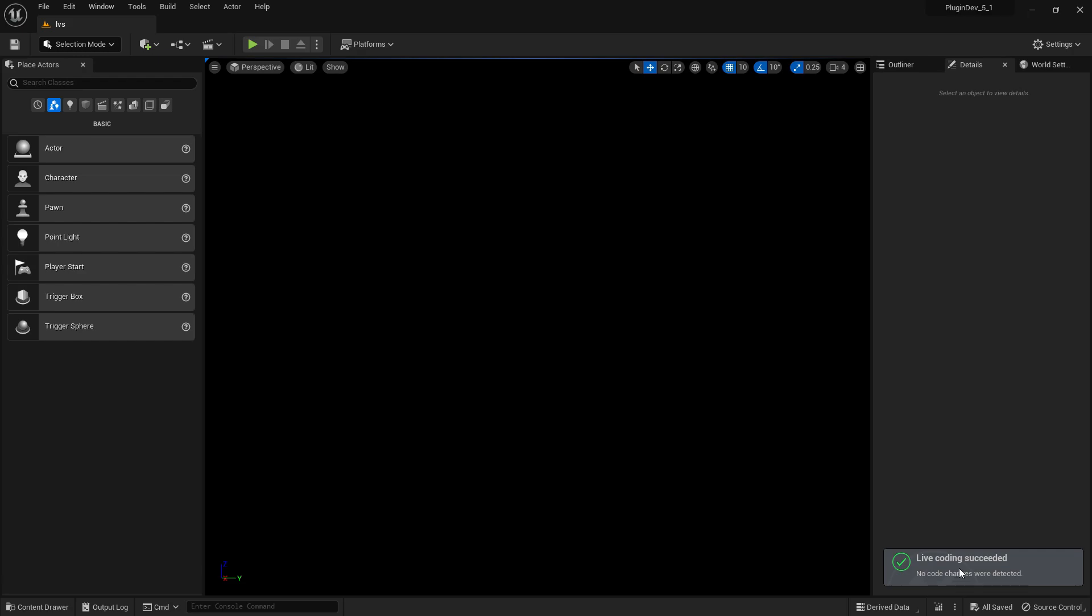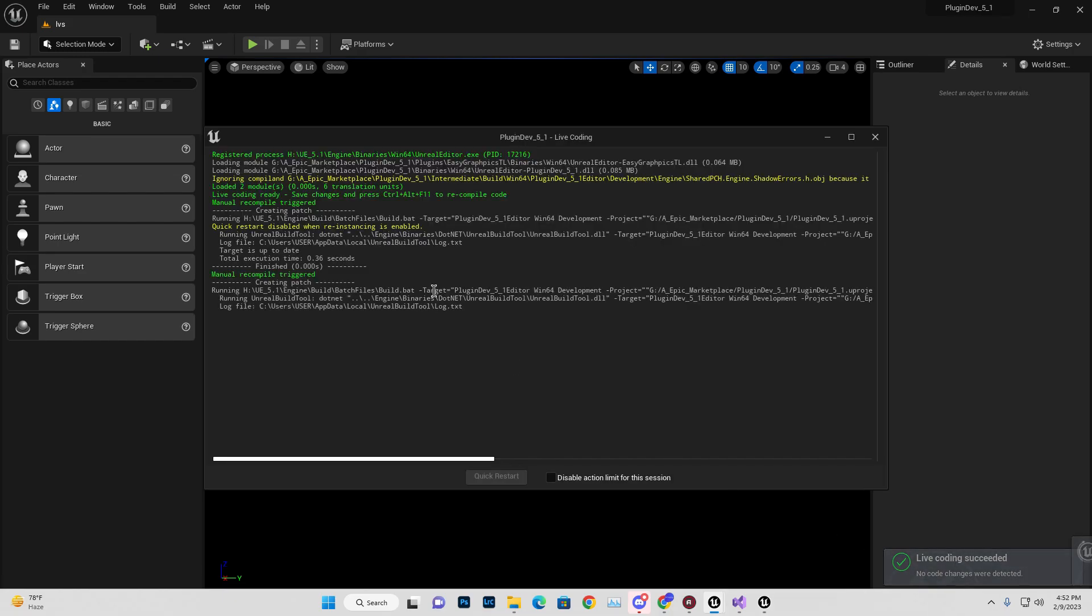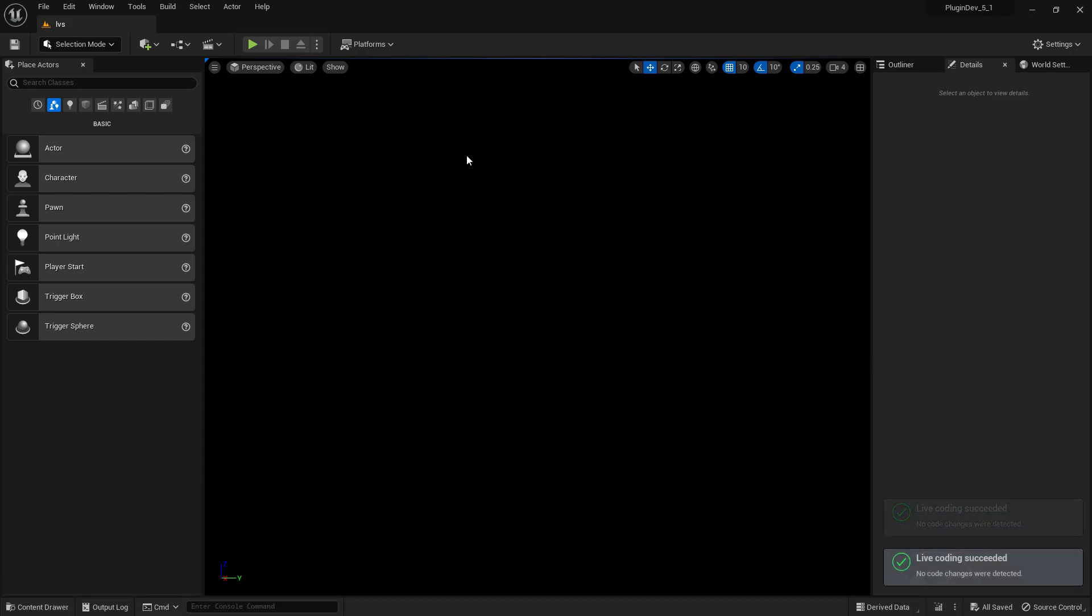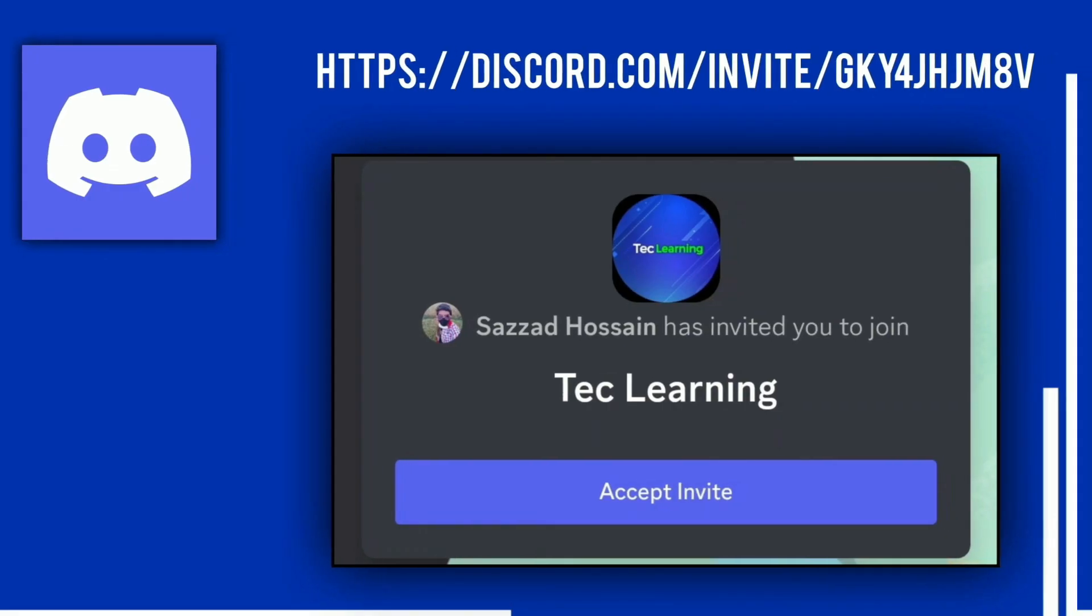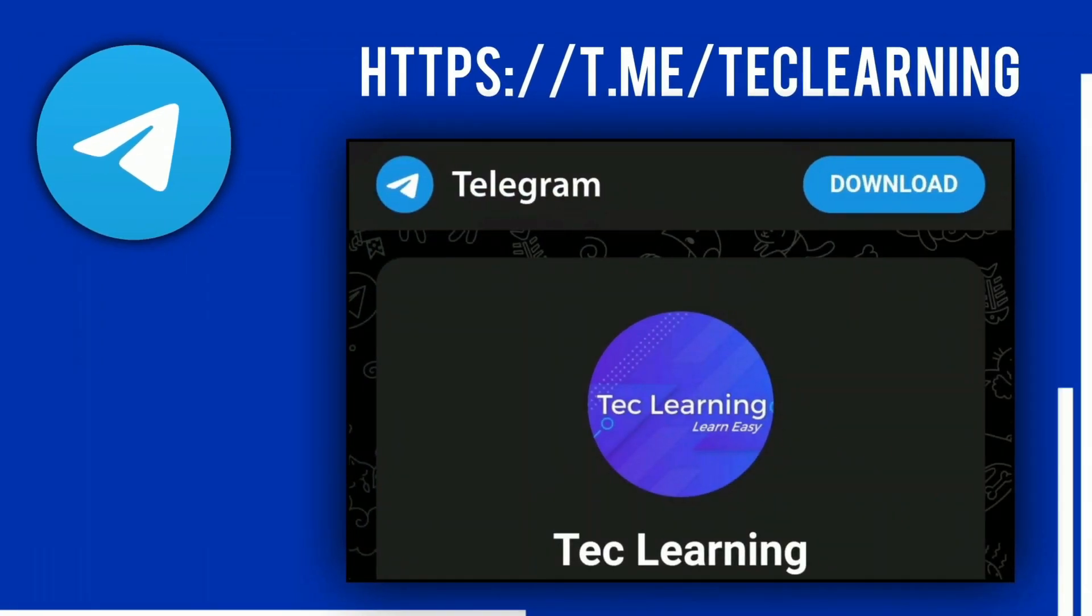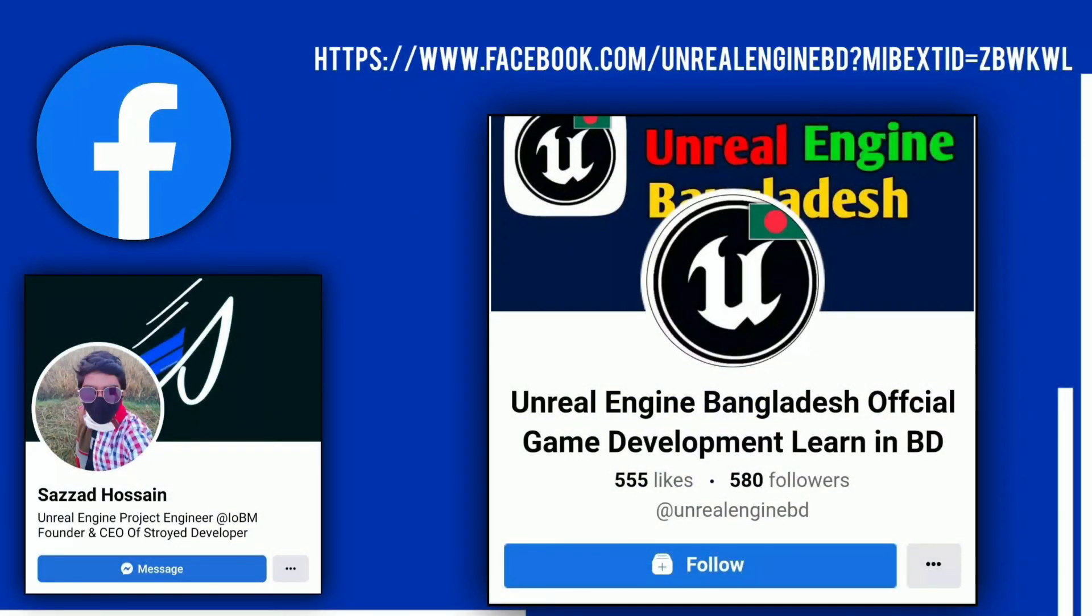You can join our Discord channel, Telegram channel, or follow our Facebook page for more help.